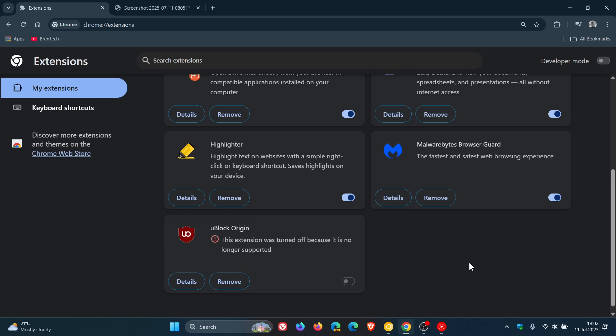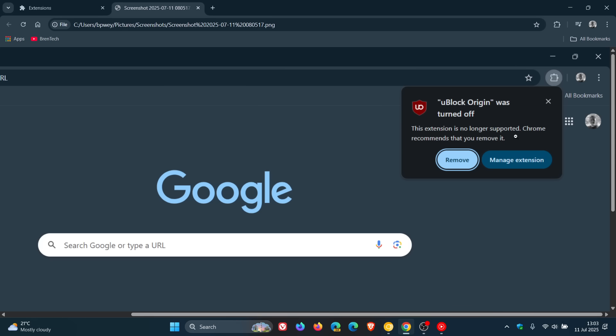And as I've mentioned previously, this deprecation of MV2 and uBlock Origin will not be affecting Brave, Edge, and Firefox. So you have the option if you really need to use uBlock to migrate to another browser. And I think Google Chrome has lost a lot of support and users due to this change and deprecating MV2 and uBlock Origin.